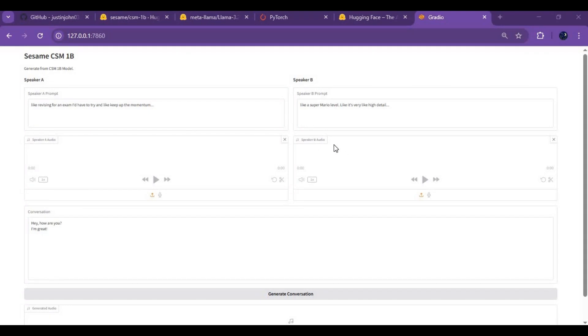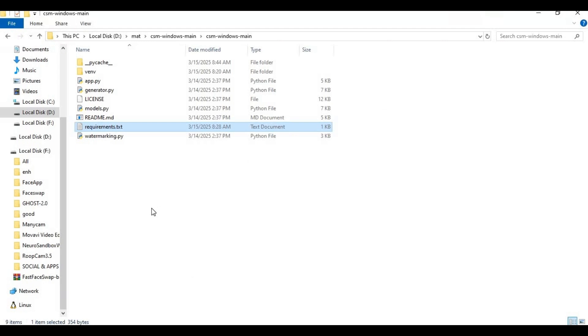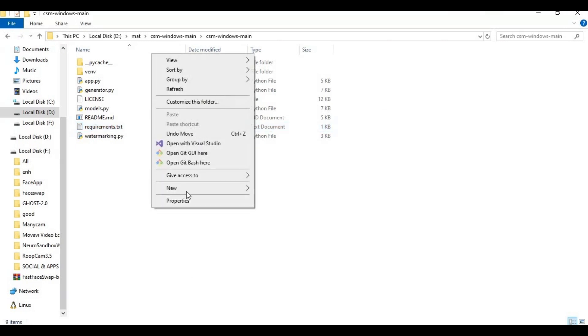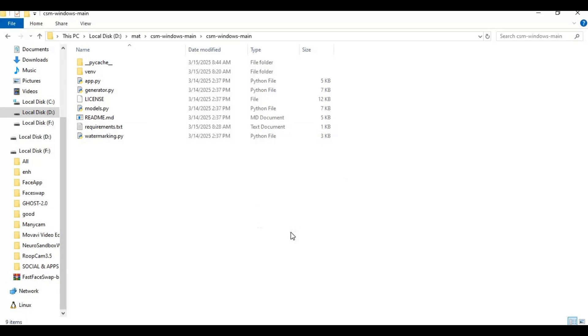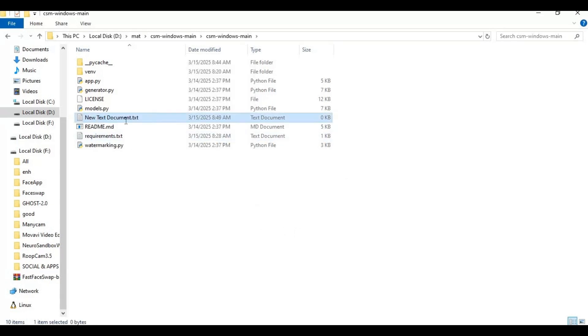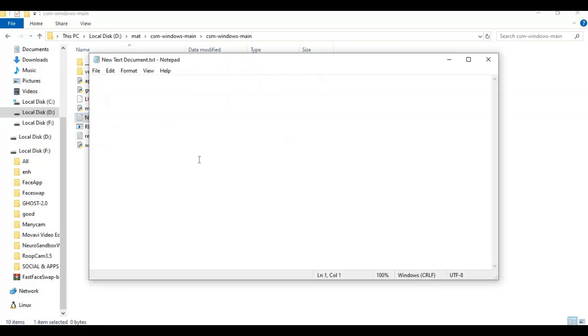To easily run this again after closing make a bat file of this. Go to main folder and create new text file. Open text file and type this code as you see.